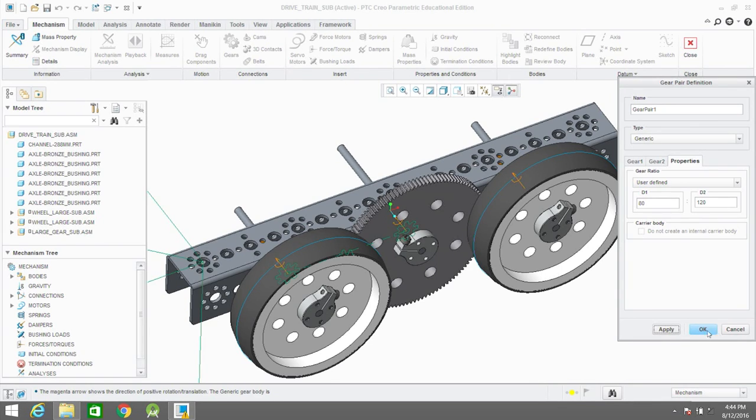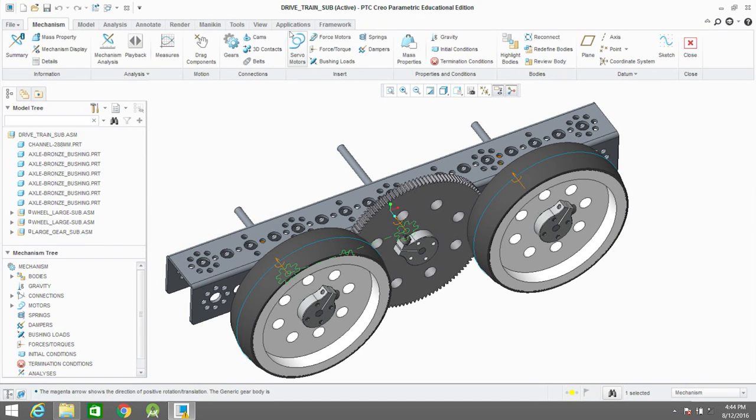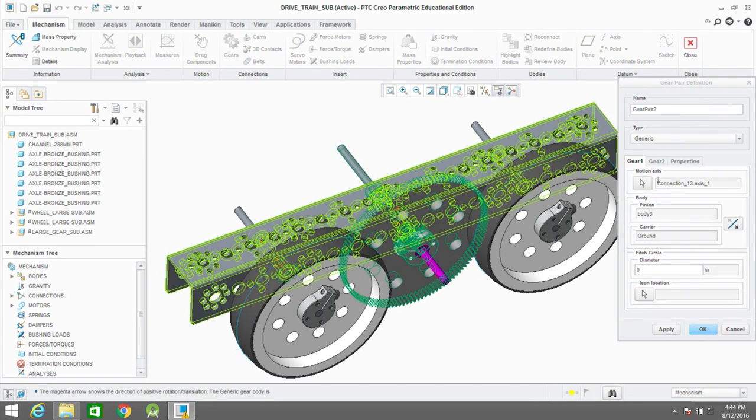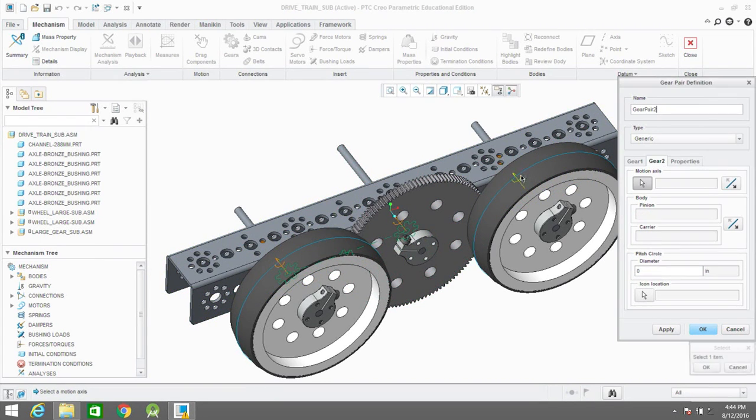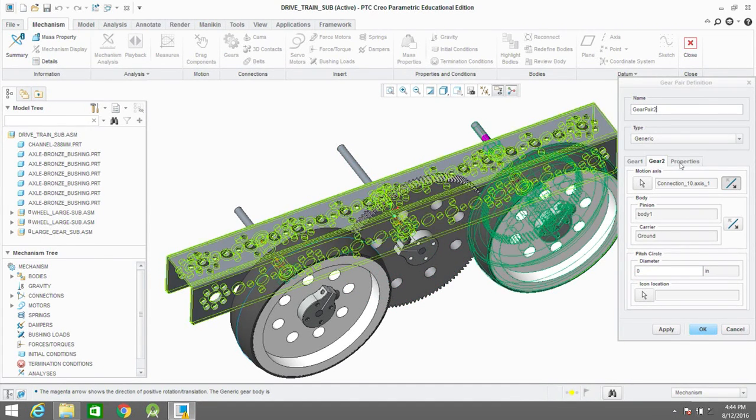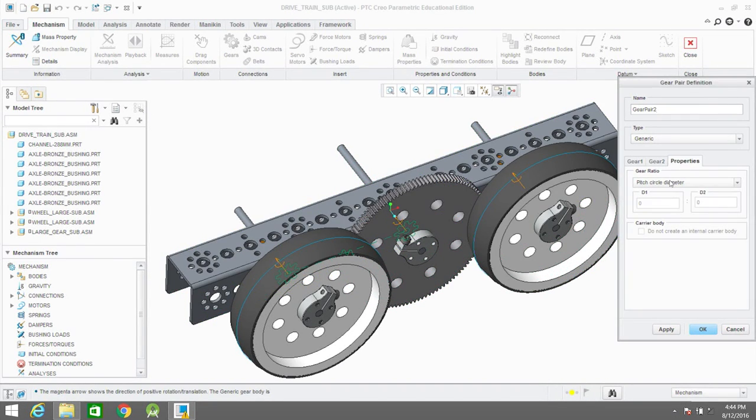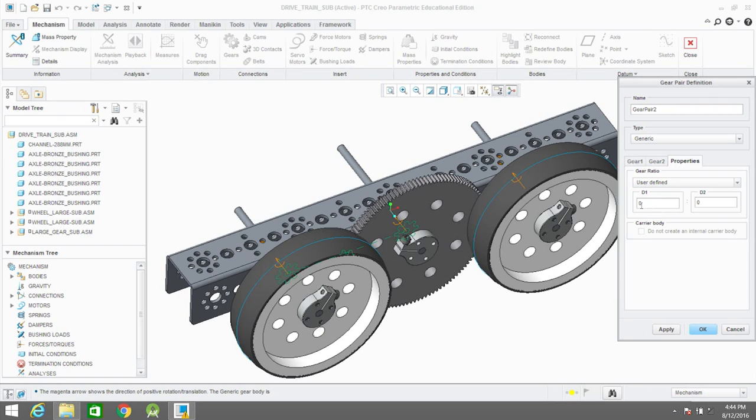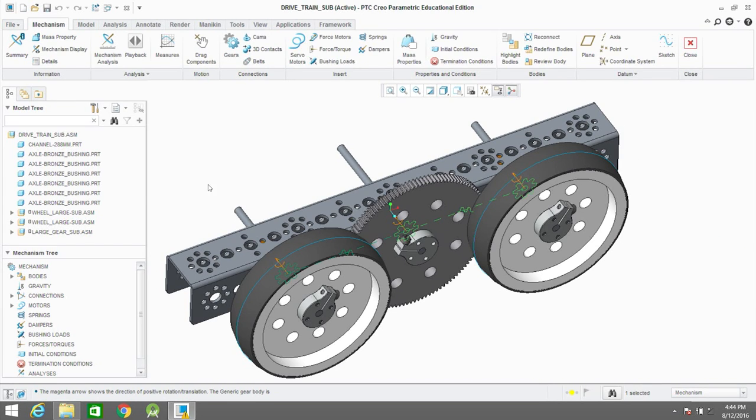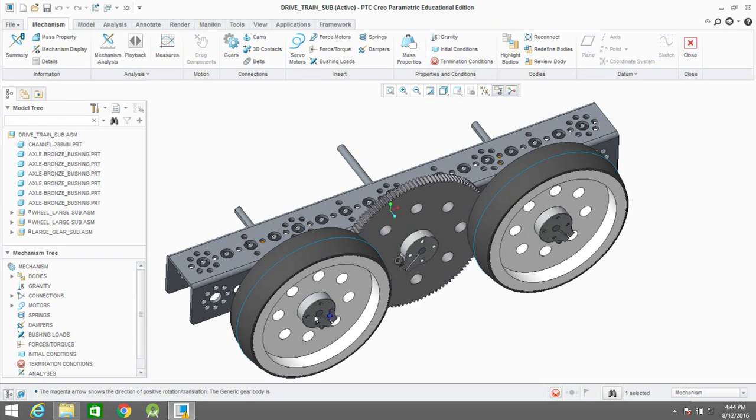Once you apply that relationship, they will move in relationship to each other based on the gear ratio. As you can see, we just did the first set of gears and now currently we're doing the second set. The middle gear is 120 teeth and the gear on the right behind the wheel is 80 teeth. Once you set up that gear ratio and you rotate these wheels and gears, they'll move how they would in real life.